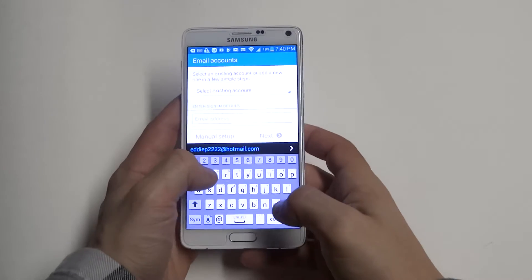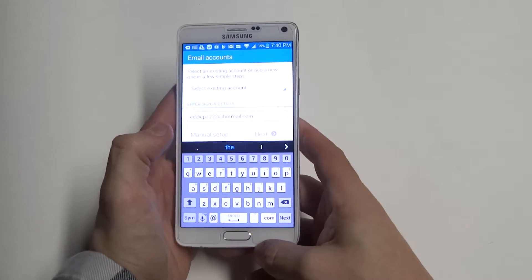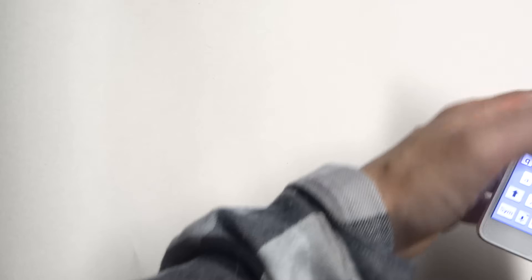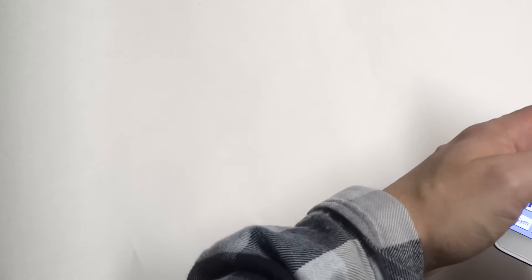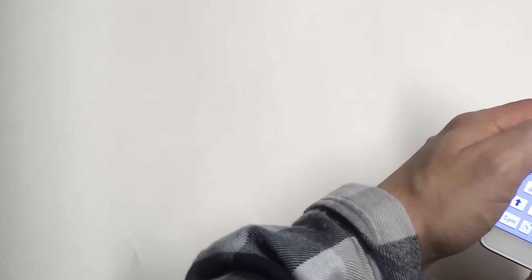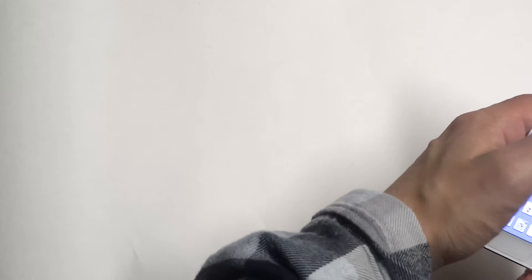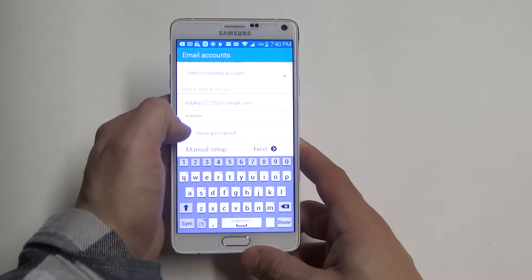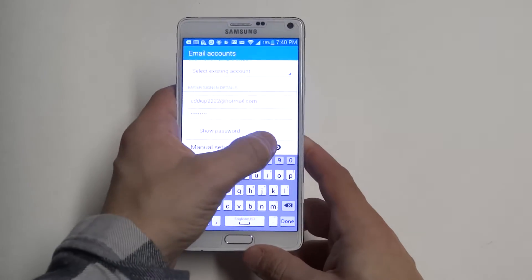From in here, you can enter your email. I'm just going to pull my phone away for a second to add the password. Once you do that, you just want to click next.